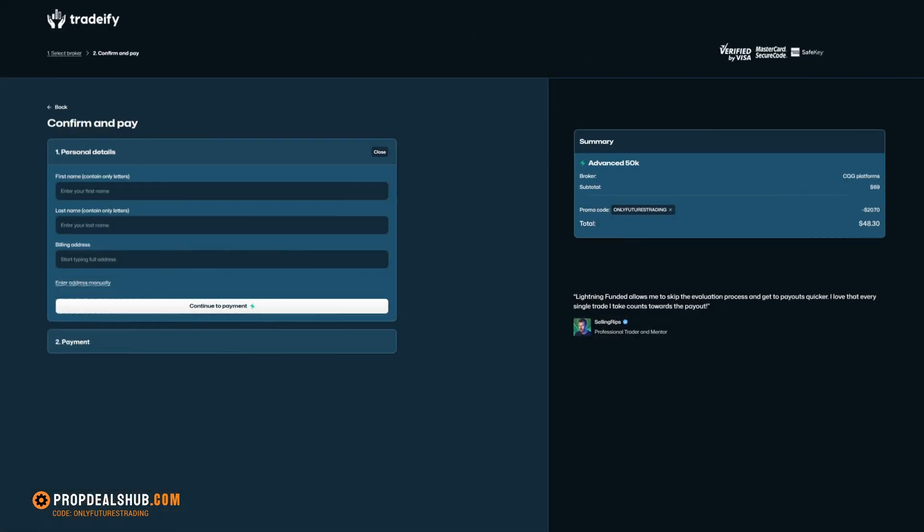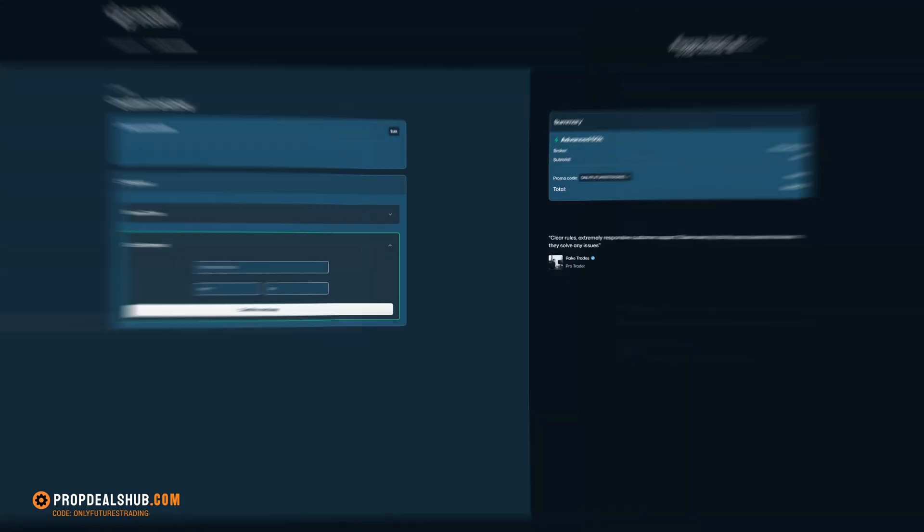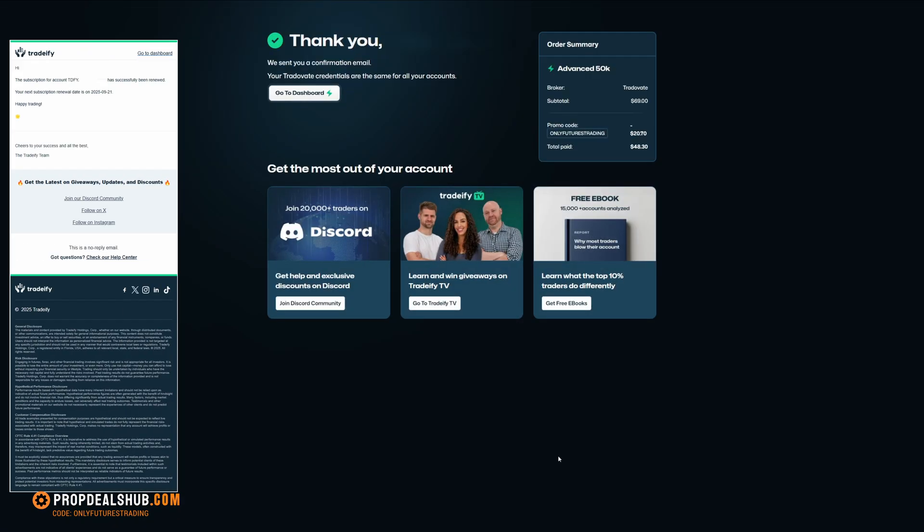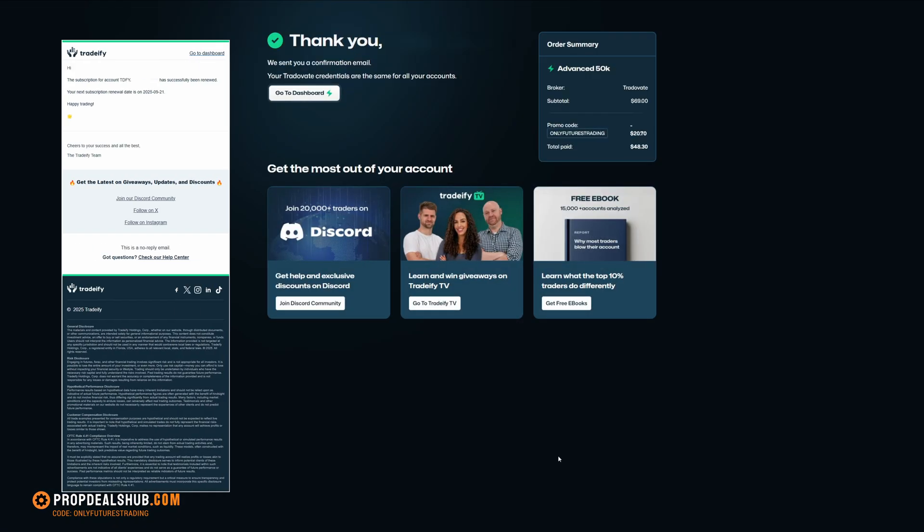Fill out your personal information, continue, and then make your payment. You'll receive an email receipt for your purchase.